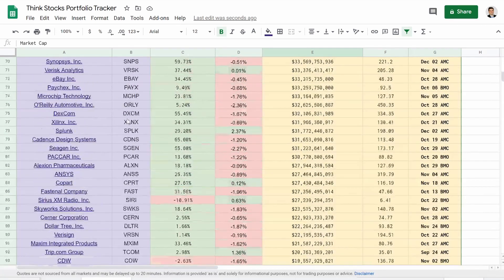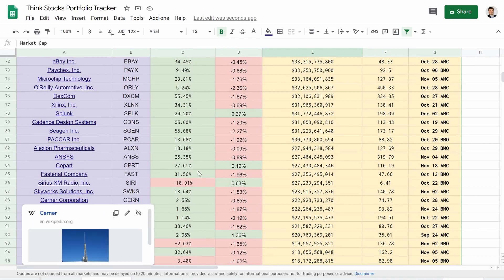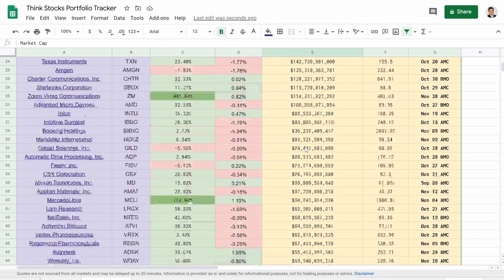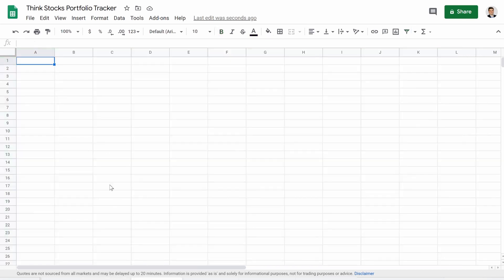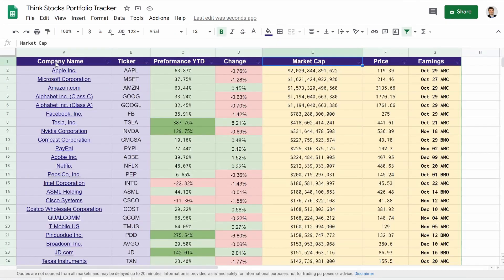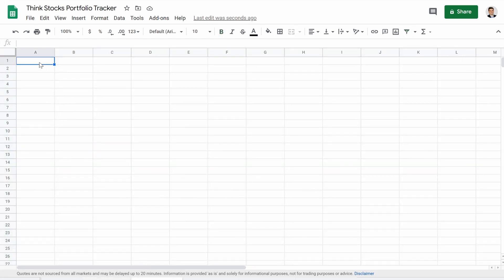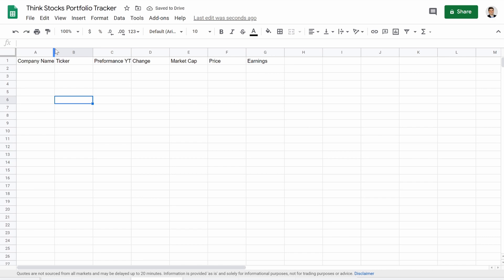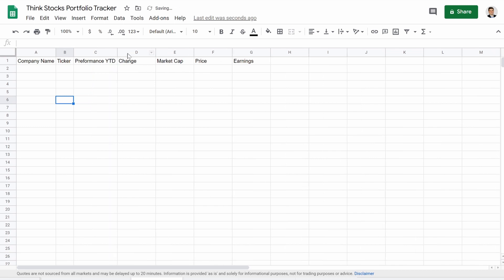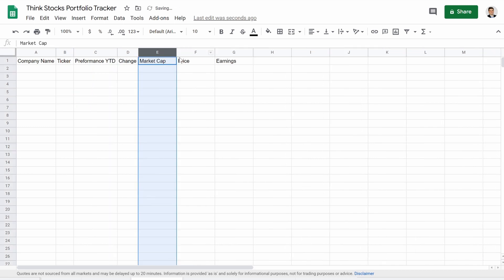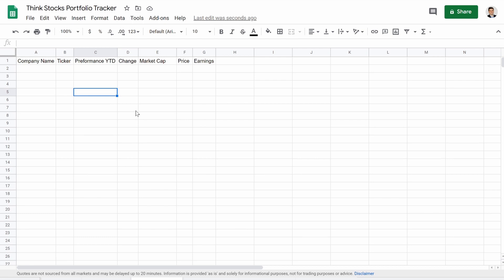It's really cool being able to see exactly which stocks are within the NASDAQ 100 and exactly how they're performing next to all of their peers. So we'll start nice and clean. We're going to copy this and paste it in as a guide. We've got our company name, our ticker, our performance year to date, our change, our market cap, price, and earnings. You can put whatever criteria you want up at the top.